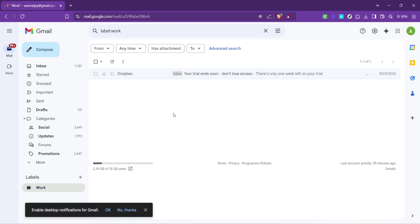Another quick tip to enhance this process is to utilize the search function in Gmail to find emails related to the label you're organizing. For example, if you're labeling all emails from a specific client, you can search that client's name, select all, and then label them in one fell swoop. This can significantly speed up your inbox organization.